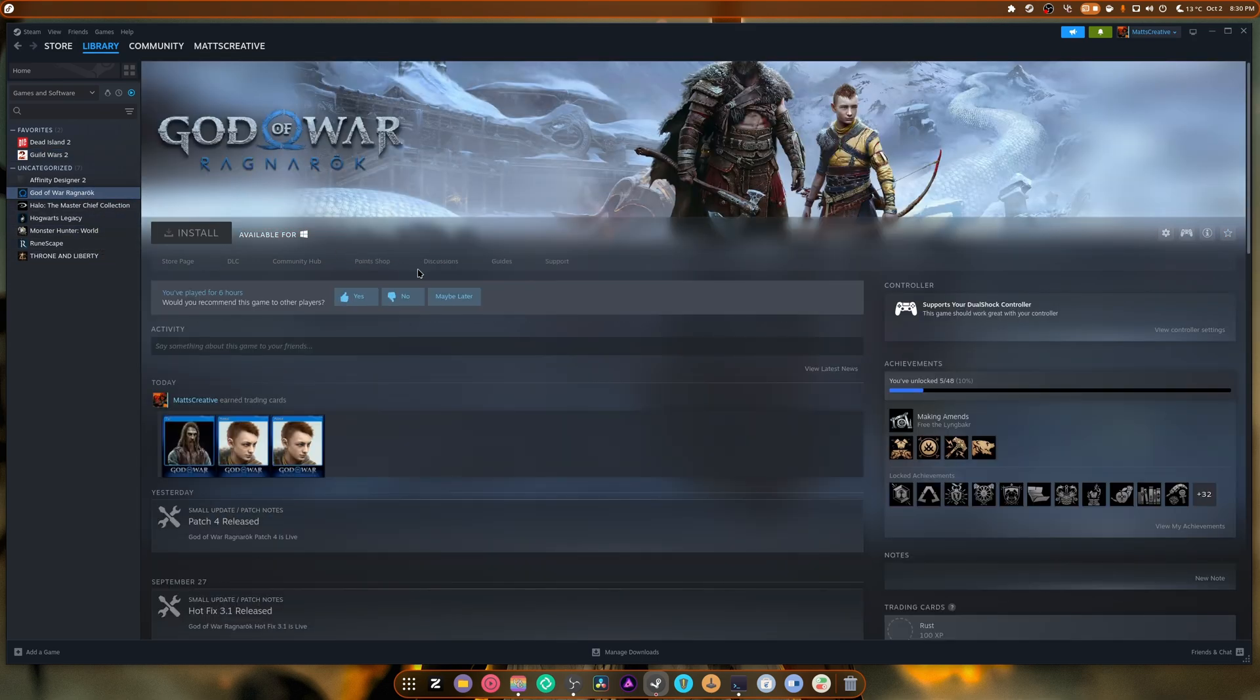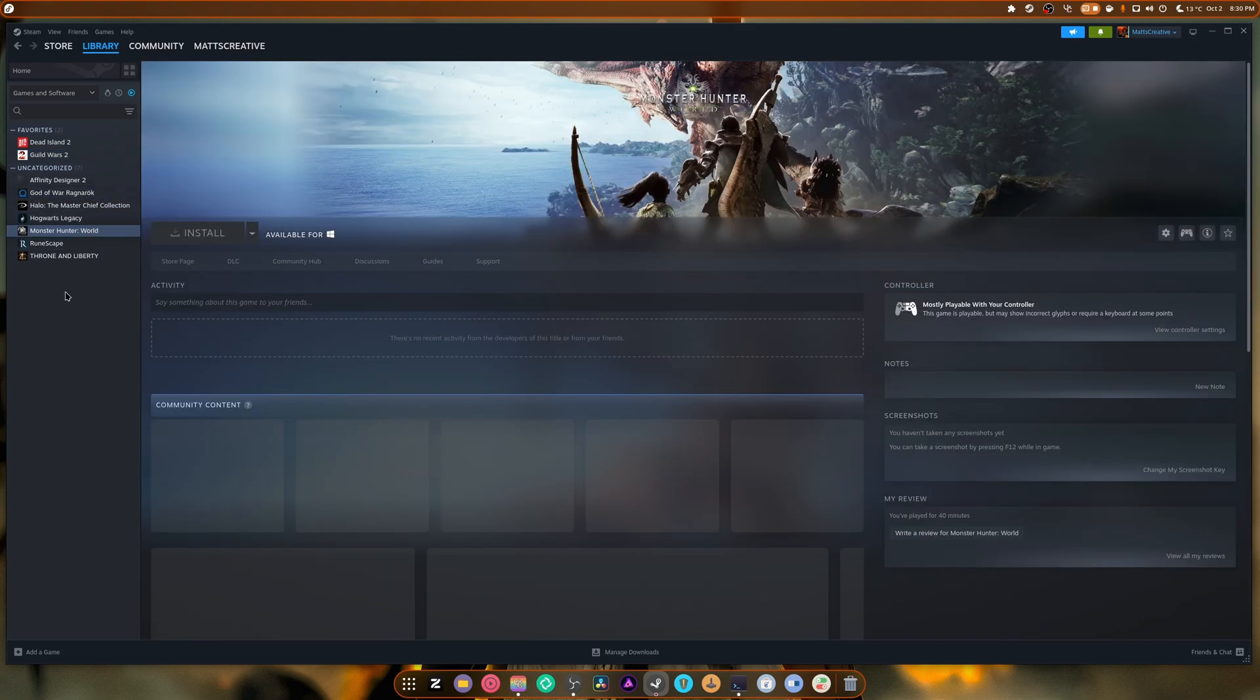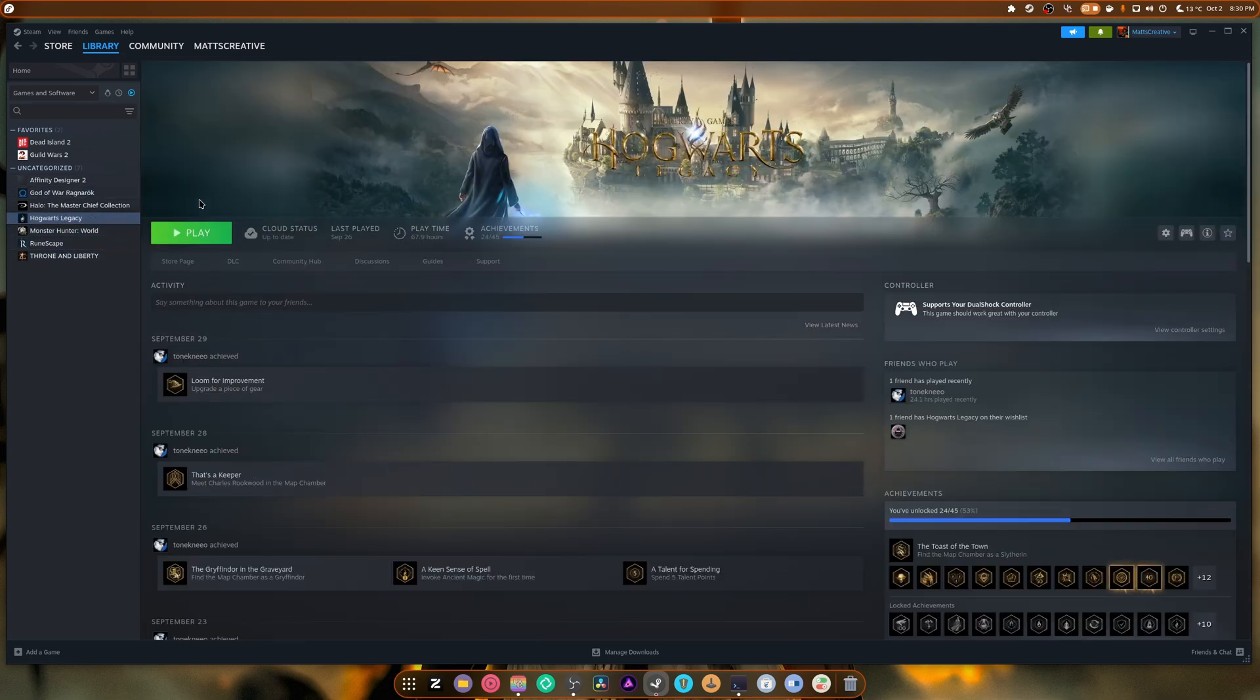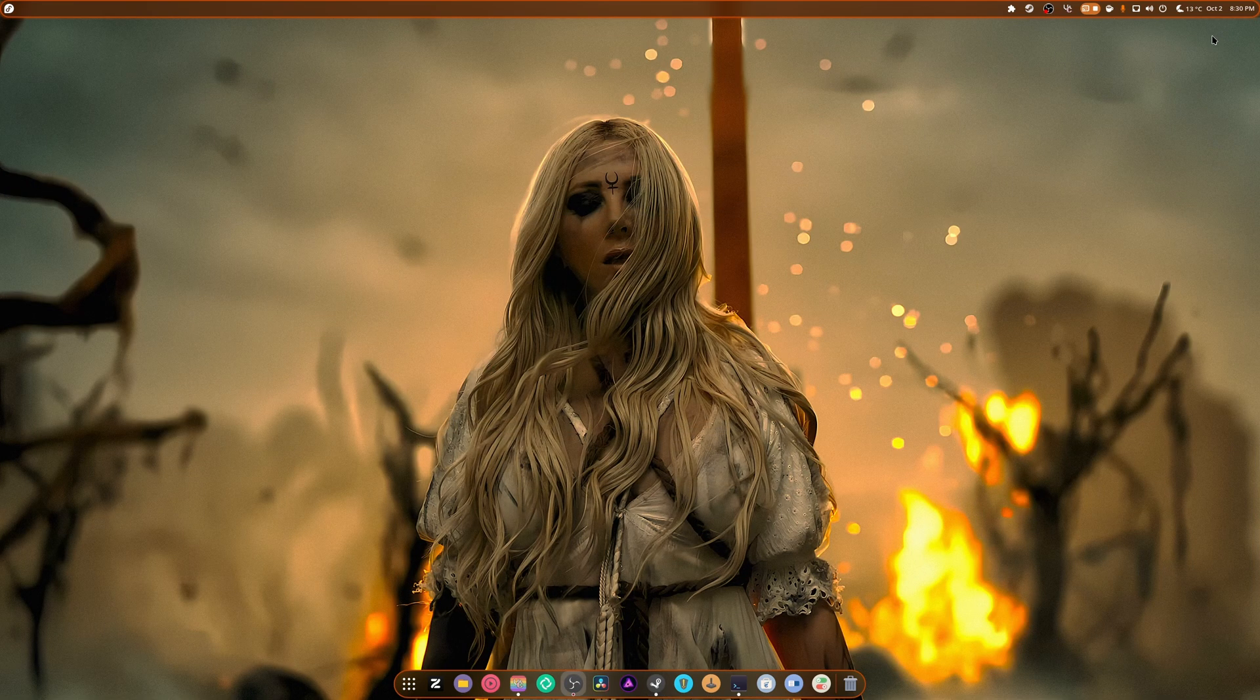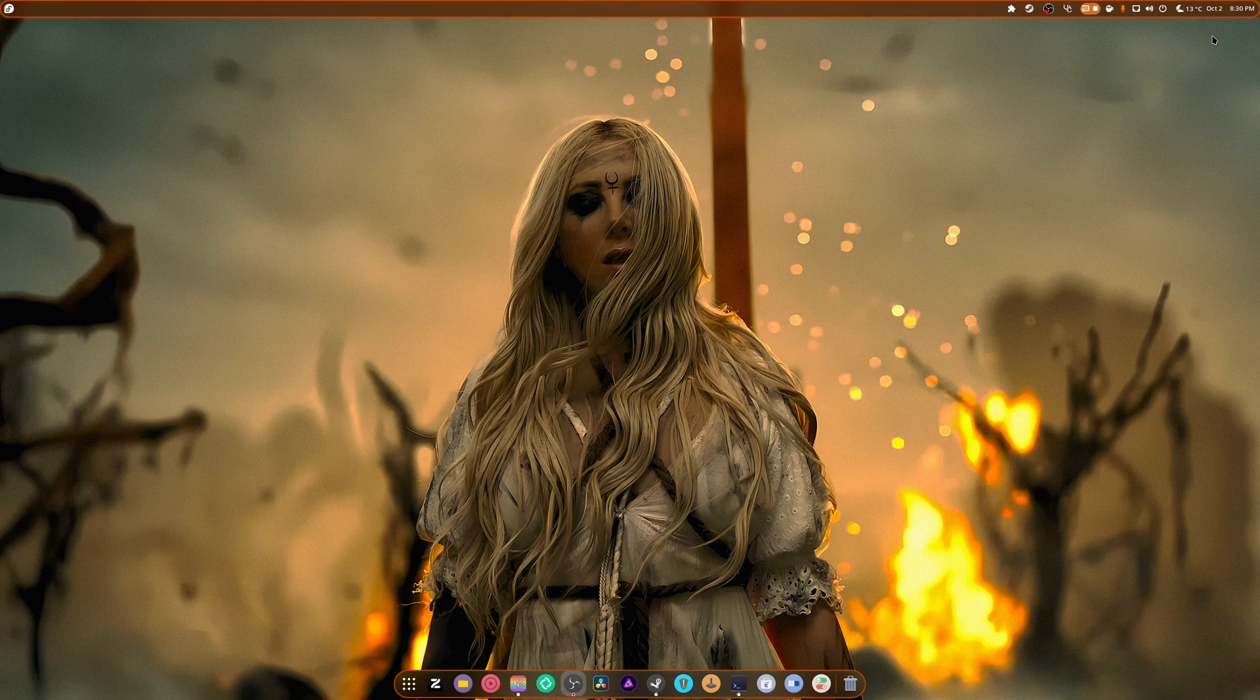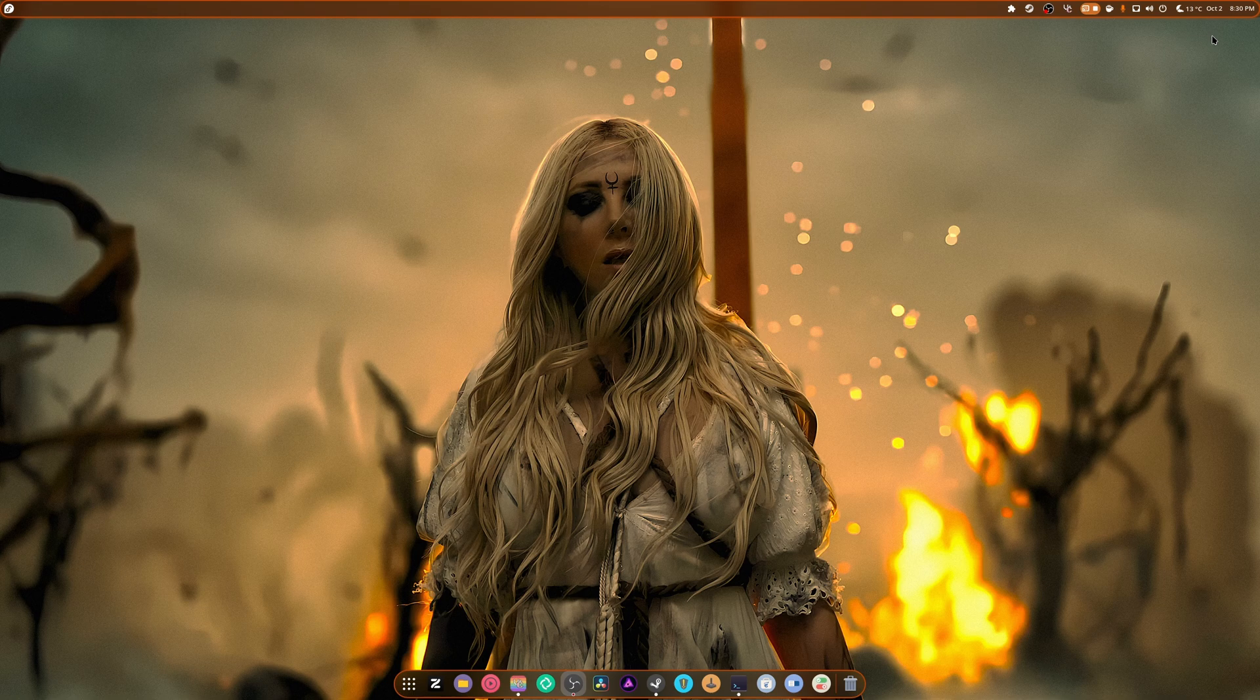Now besides that, Guild Wars 2 performance was perfect. God of War Ragnarok ran great. There was no issues with that. And Monster Hunter World, Runescape, this, that, and the other thing. They all ran perfectly fine. I didn't have any issues with them whatsoever. So that's really, really good, right? There wasn't much to complain about, honestly. Out of the box, this thing performed amazingly well. And it just kept performing better and better.